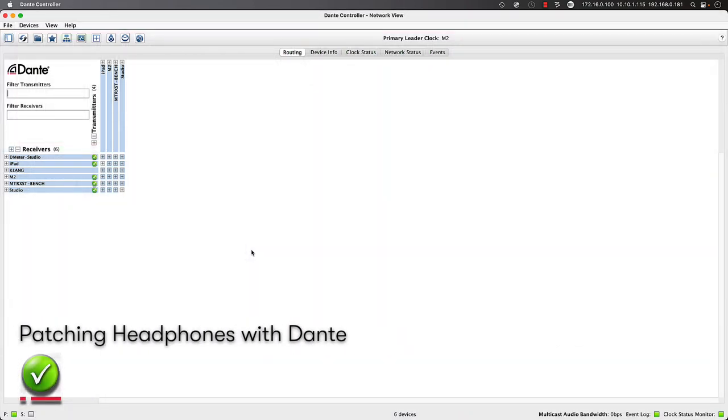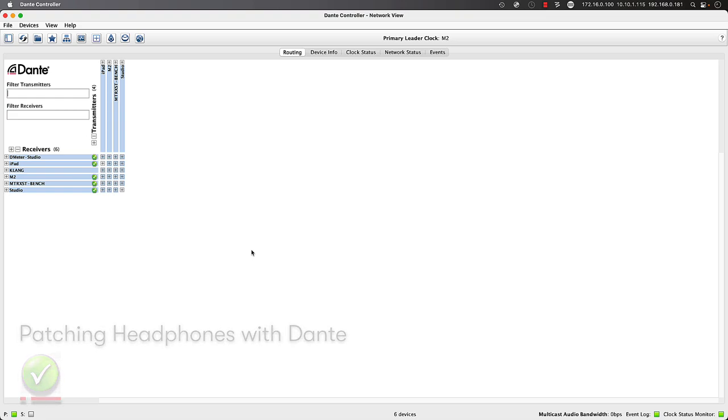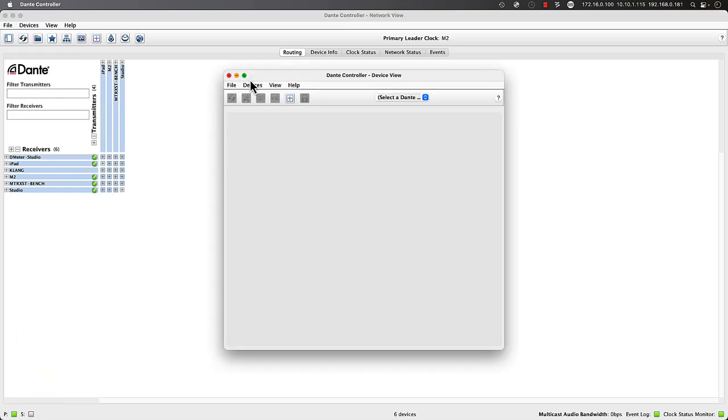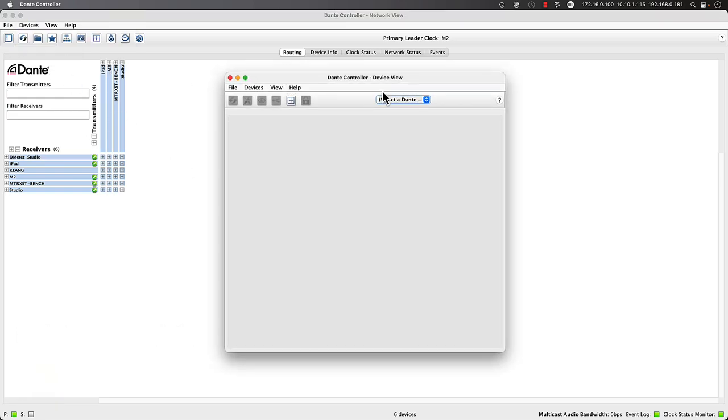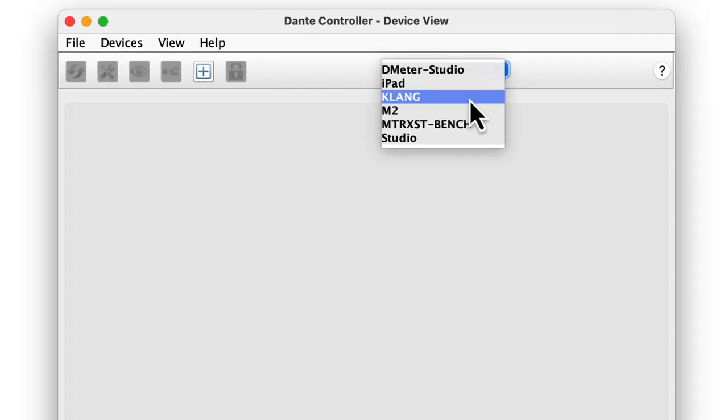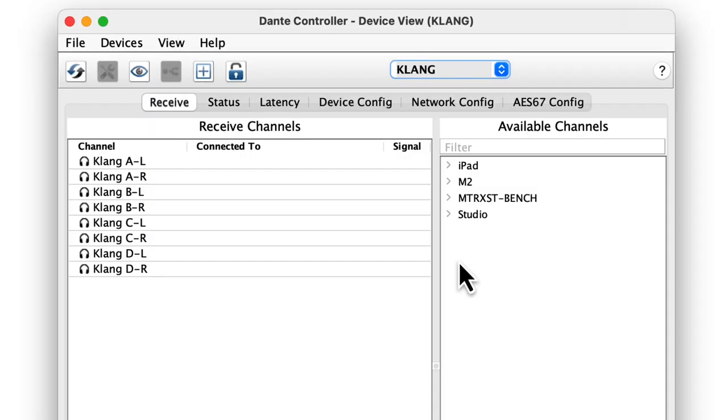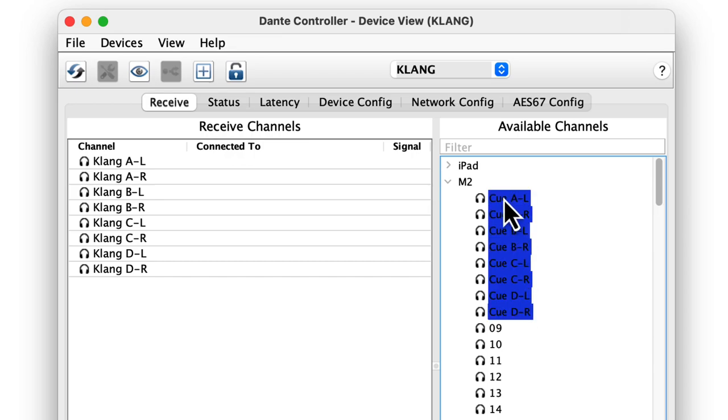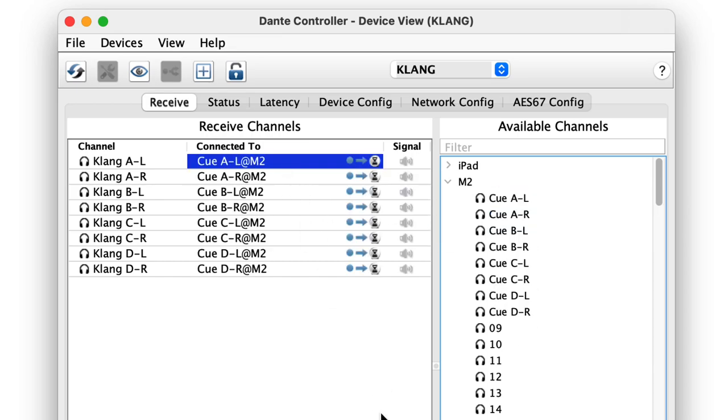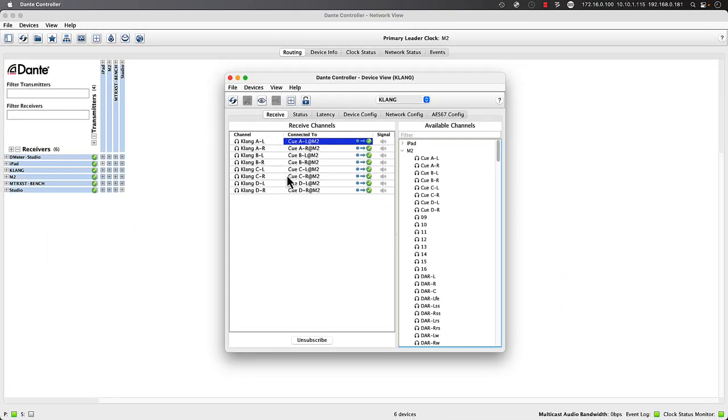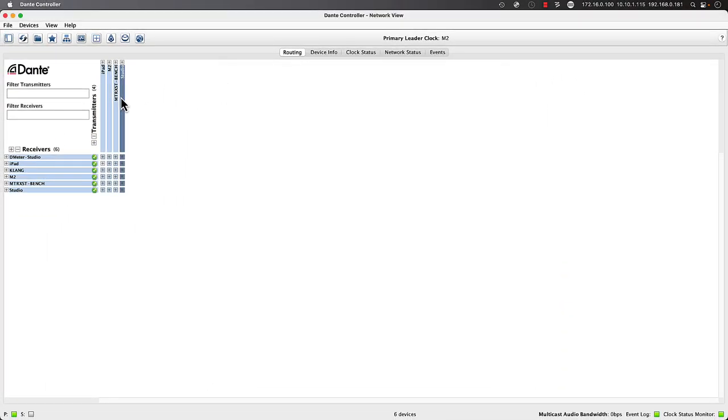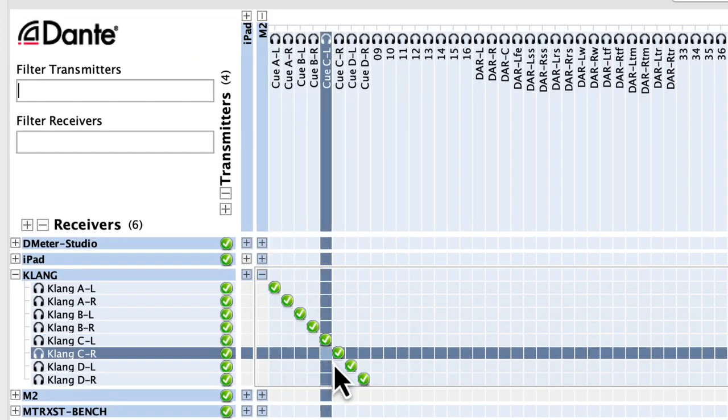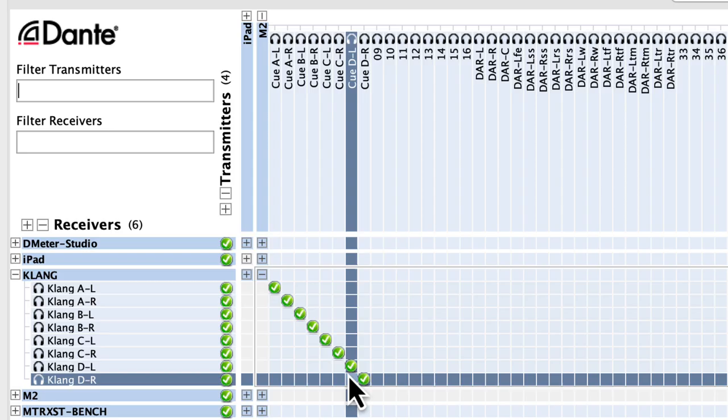Let's head over to Dante Controller, the Autonet Patchback application for all things on the Dante network. From the Devices menu, select Device View, then we can focus specifically on the Clang headphone amp. While looking at the Receive tab, we'll expand the channels for the Matrix 2 on the right side, then simply drag them over to the Clang. This could also be performed in the main routing view, however the device view is more efficient when patching larger numbers of Dante channels at a time.